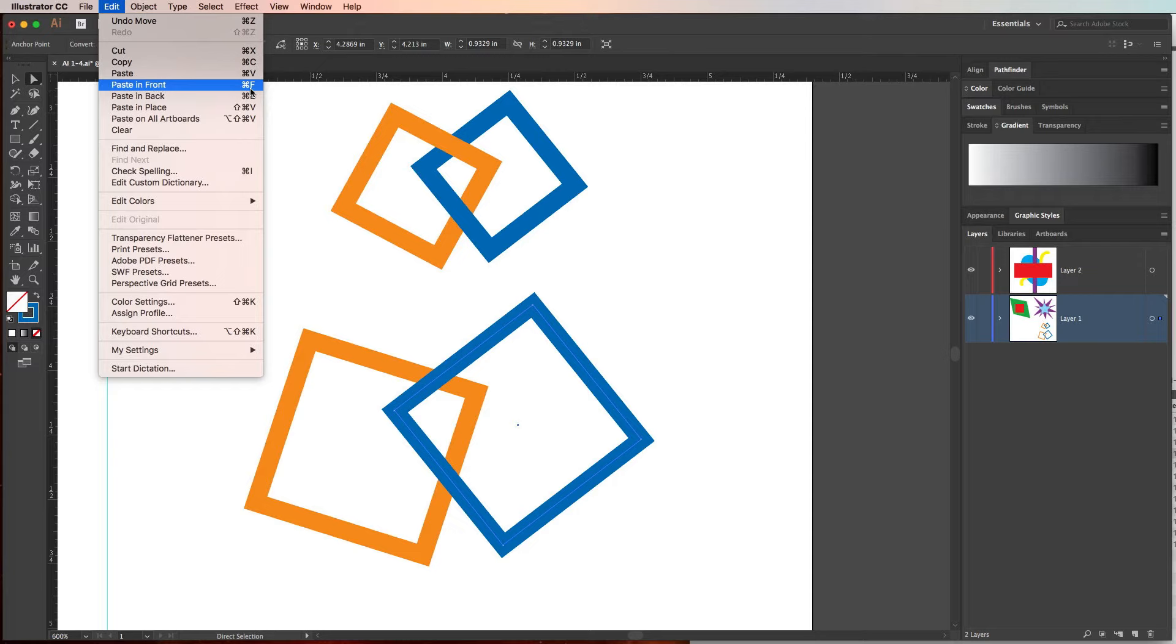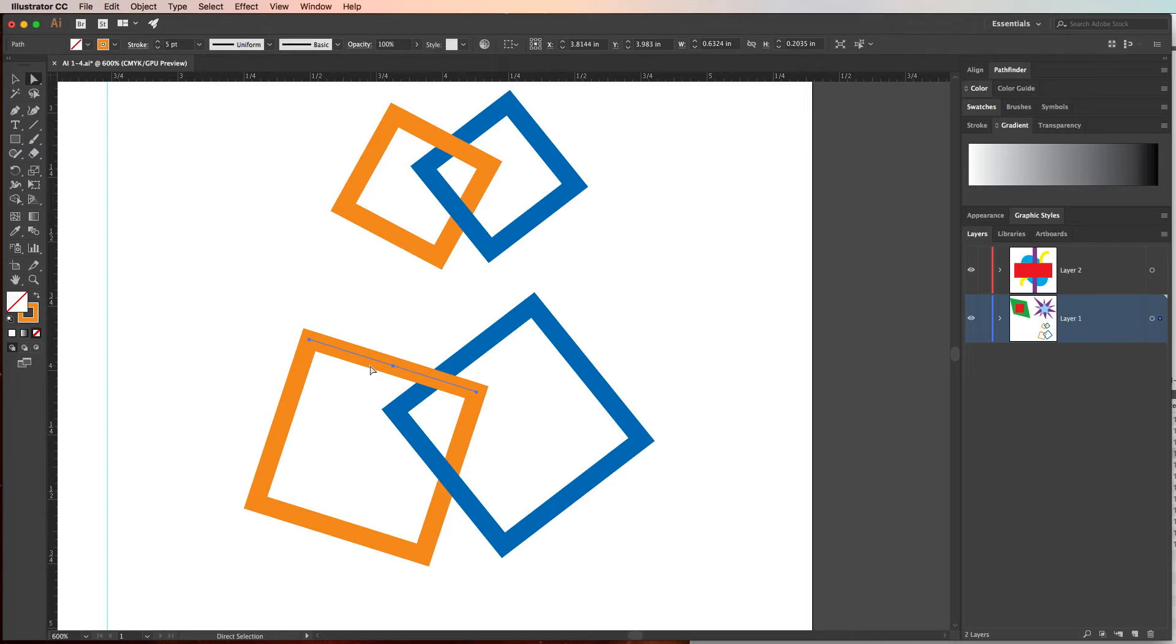When it does that, it takes that line segment that was copied and pastes it in front of the blue square so it looks like it's interlocking.